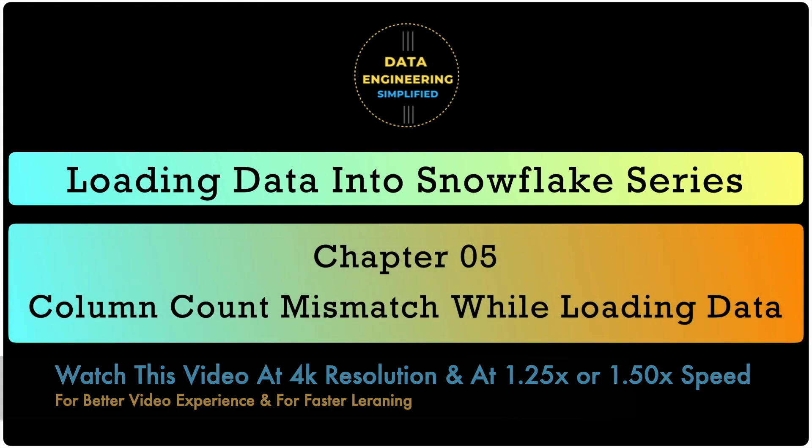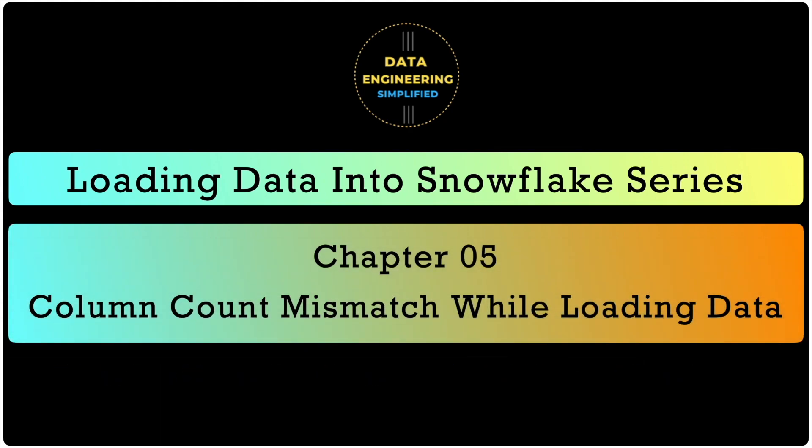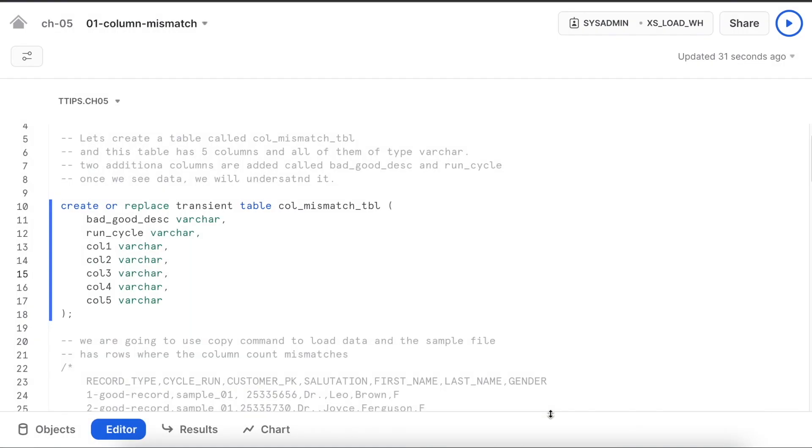I am assuming that you already have SnowSQL CLI installed else you would not be able to practice in your local environment. I am in my Snowflake SnowSight web UI using the Snowflake free trial edition.